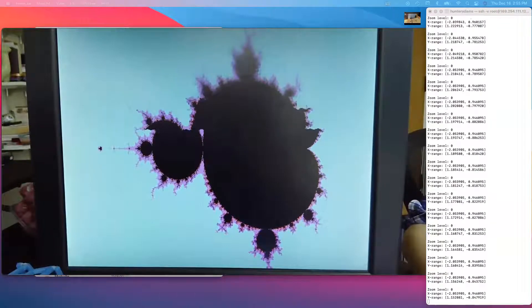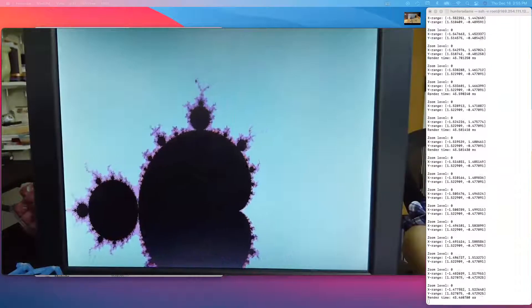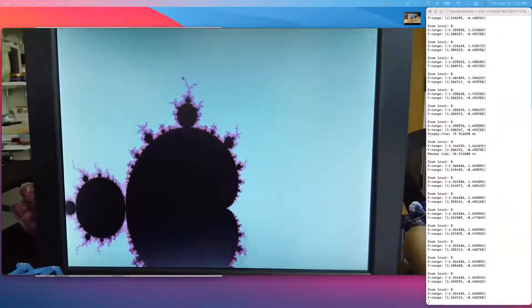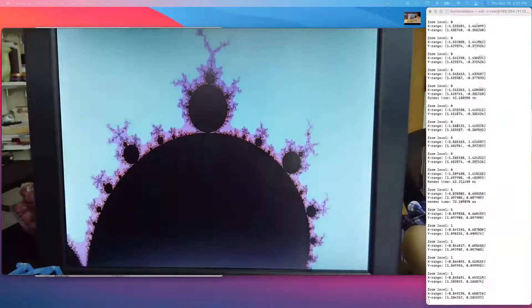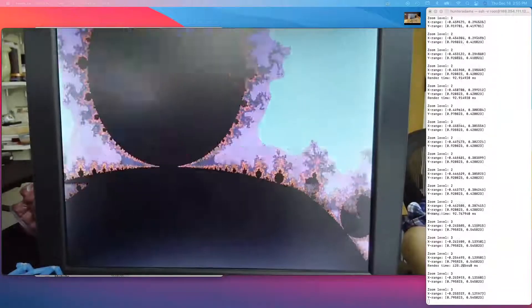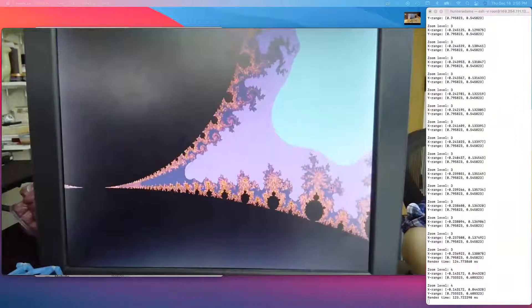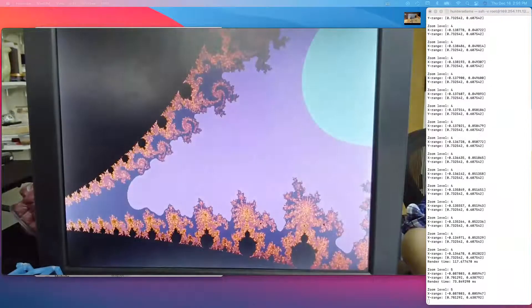I can move this around, and if I'd like to zoom in on an area of interest, like this area up here, I can click to zoom. It supports 13 zoom levels.